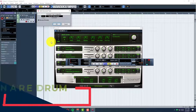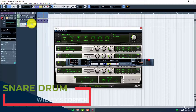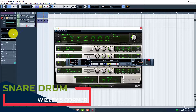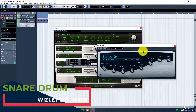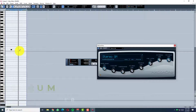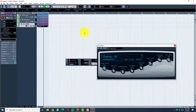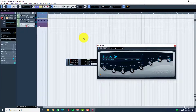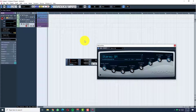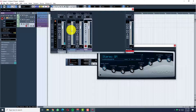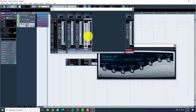Let's do now a snare. Choose your sample — let's just pick a random one. If you want to go to your mixer, press F3 on your keyboard and you can balance your drums.